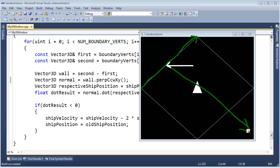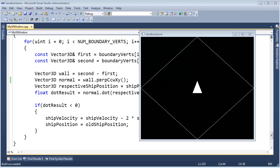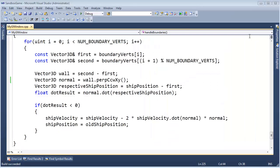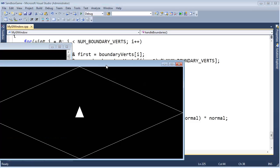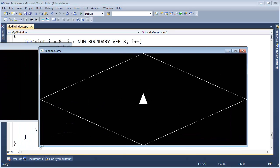I still want to project the ship velocity onto the wall normal, even though the wall normal is not normalized. Remember normal means perpendicular, normalized means length 1. Let's use our project-onto function now that we've removed, we didn't normalize the normal.